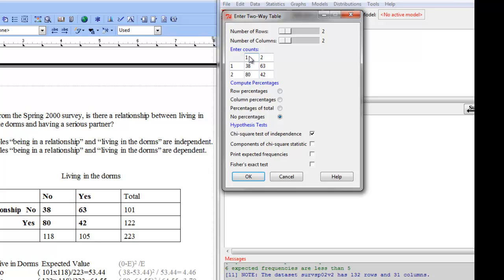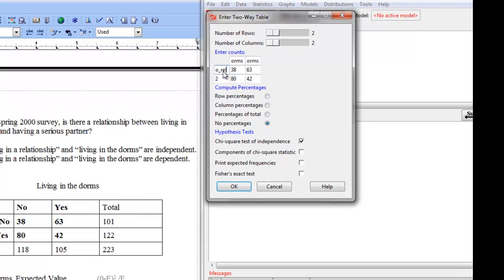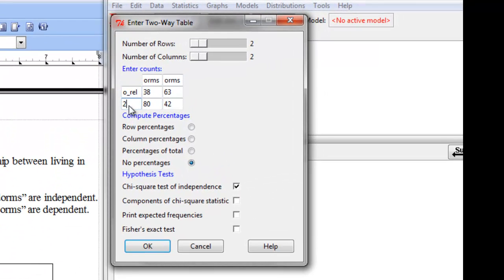Now you can also, and this is not necessary, but it's often very helpful when you are trying to look at your output and figure out what's what. So I'm going to enter in some column headings for this. So this one is no dorms and yes dorms, no relationship.